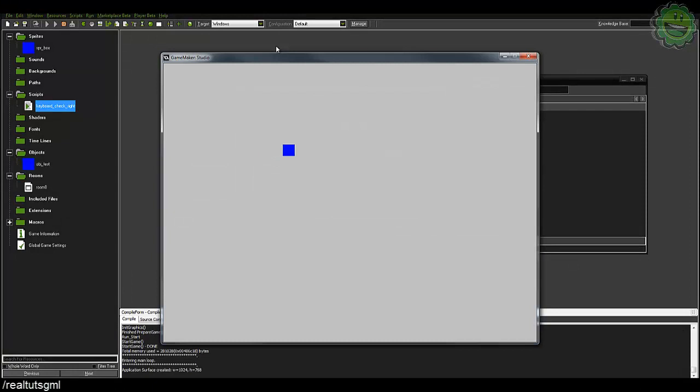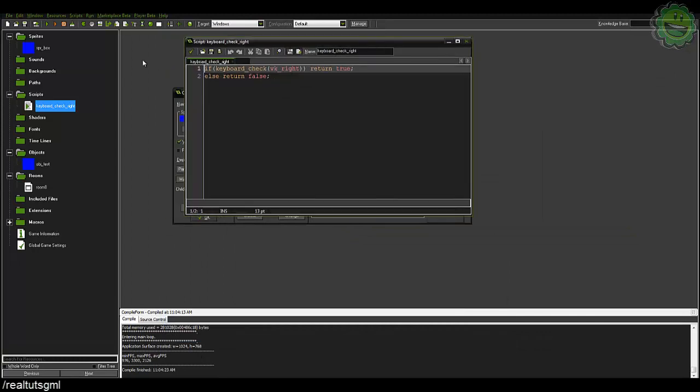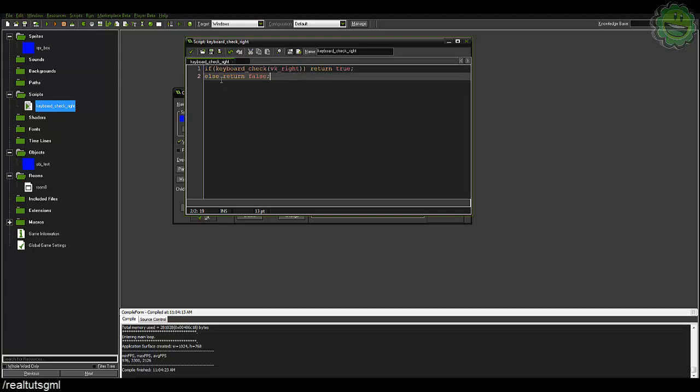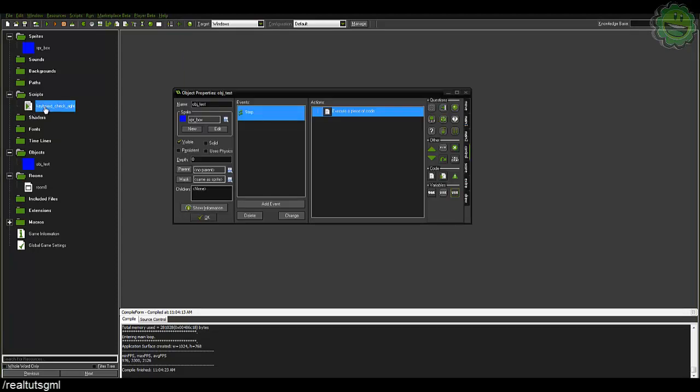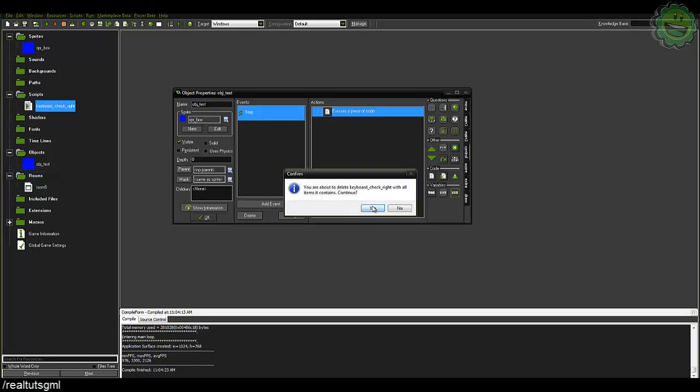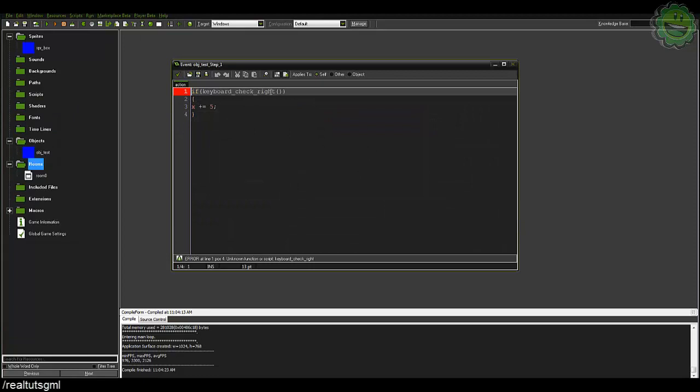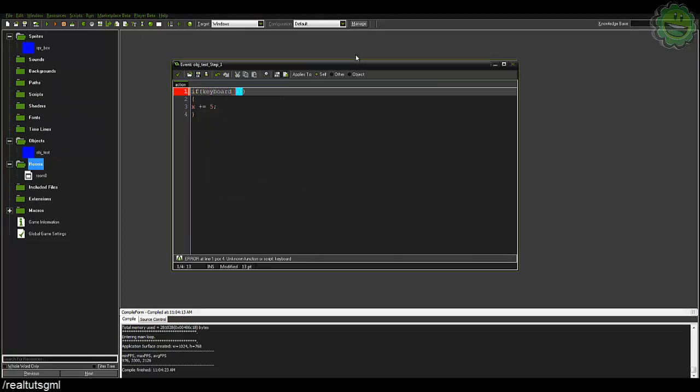And that's because this script that we made is doing the exact same thing as our keyboard check except without using this keyboard check. Just the logic is the same there. It doesn't look like this exactly, just the logic is the same. So we'll go and delete that and we'll go back into if keyboard underscore check VK underscore right.